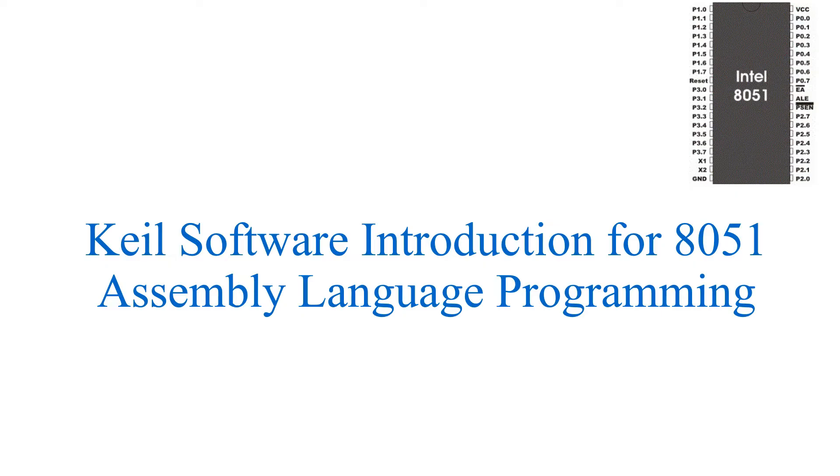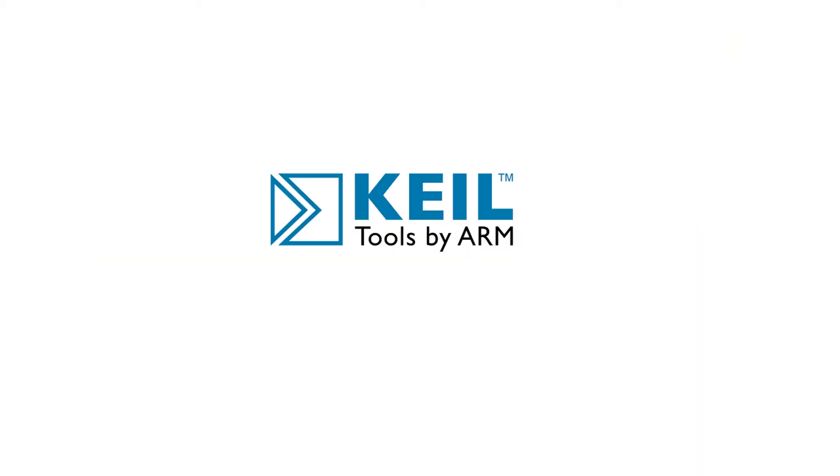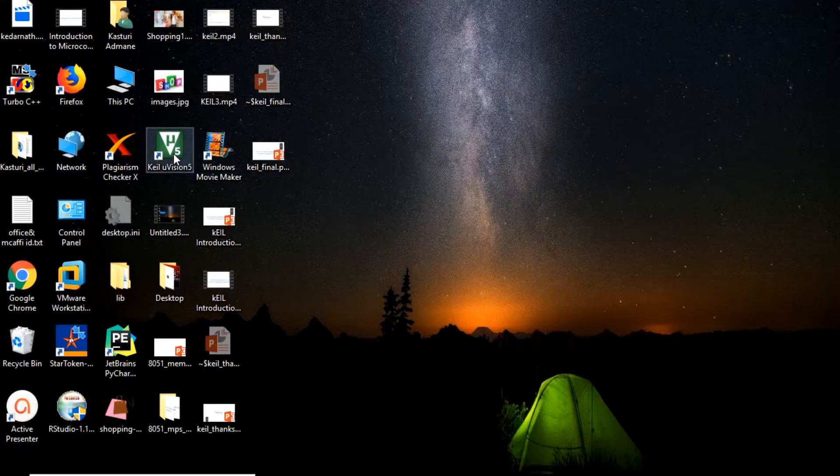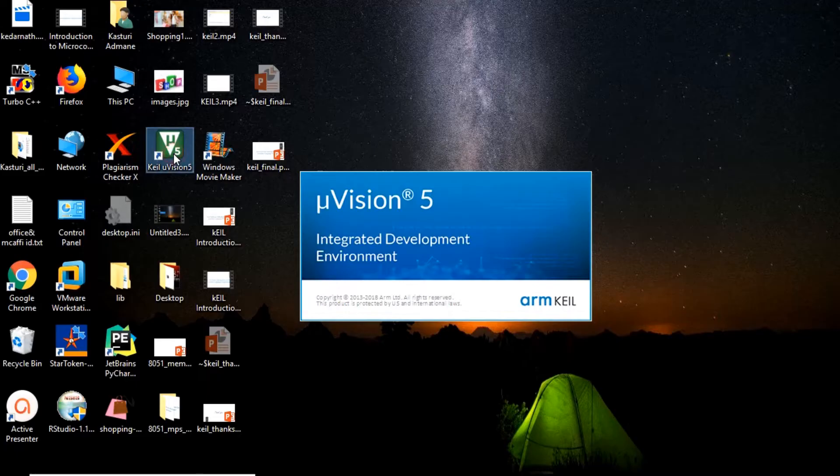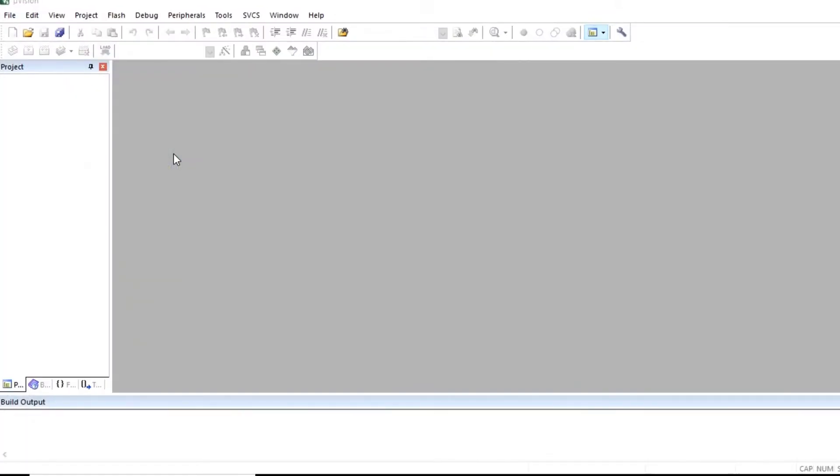First, download the latest version of Keil software. Click on the Keil icon on your desktop. This software window will be open.